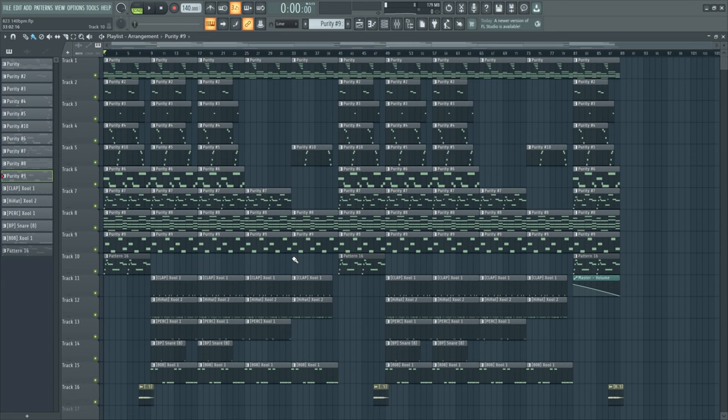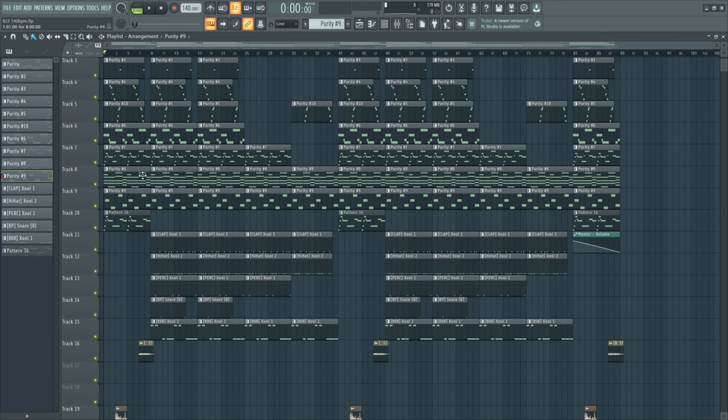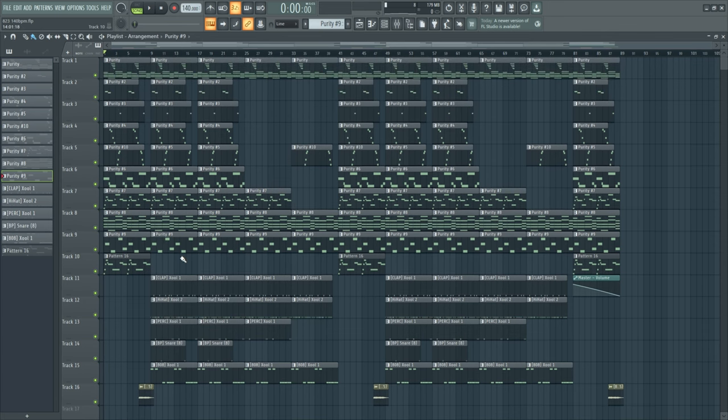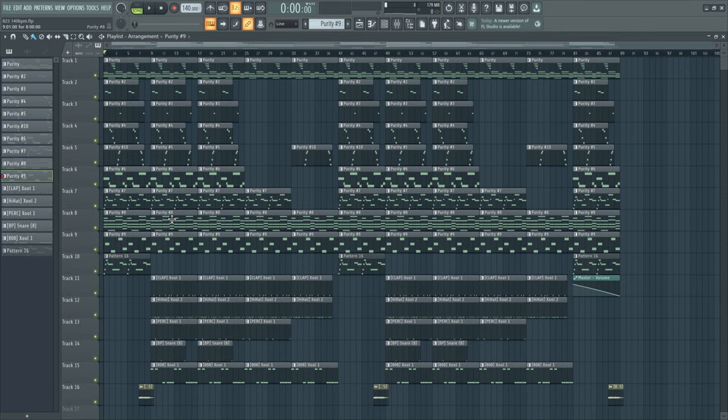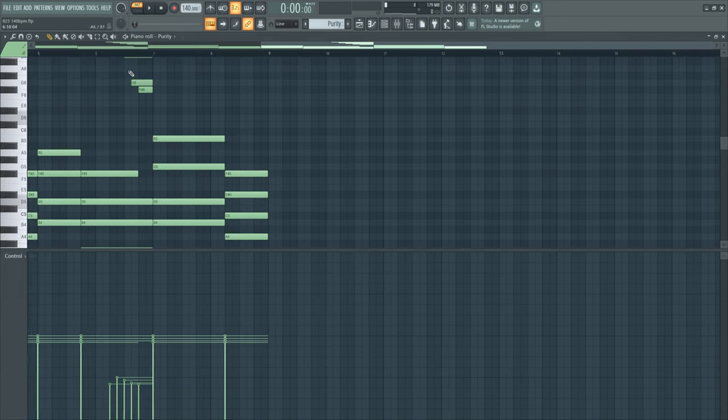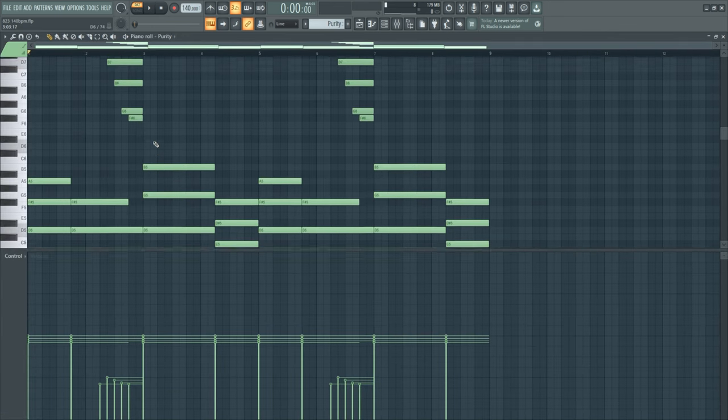Yo what's good guys, welcome back to another tutorial. Today I'm going to show you how to make a plug slash pluggnb type beat. I say plug slash pluggnb because this kind of sounds like both genres. Plugnb and pluggnb is not very much separated, but I think you can really hear the difference between plug and pluggnb, and this is like a small mix of both. But yeah, let's get into the piano roll and I'm going to show you how I made this beat.